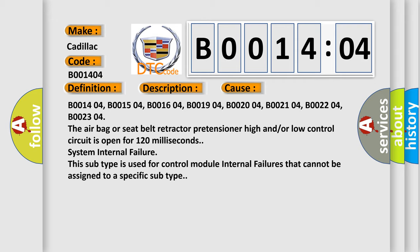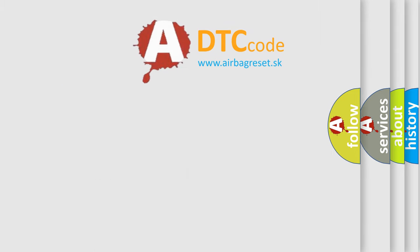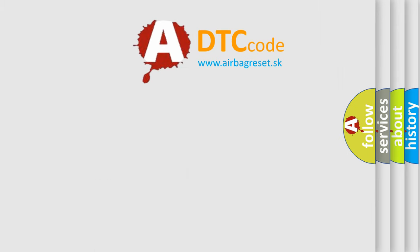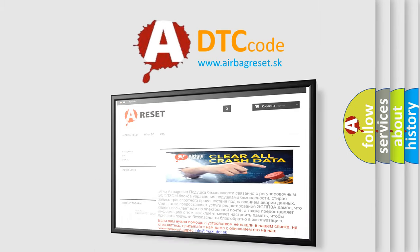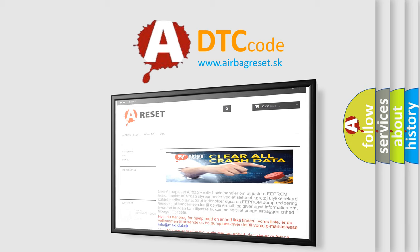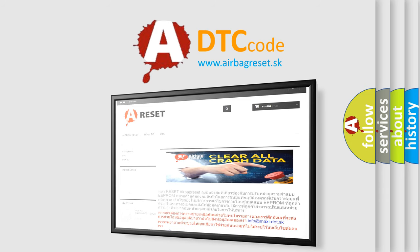The airbag reset website aims to provide information in 52 languages. Thank you for your attention and stay tuned for the next video.